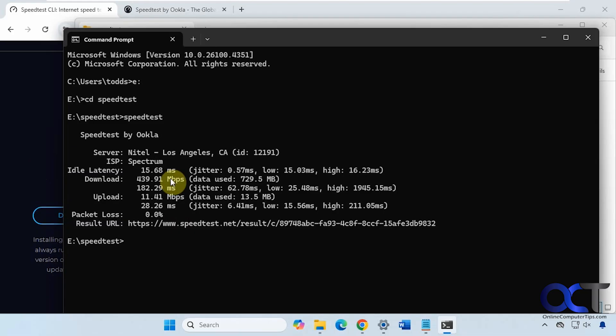I'll put a link in the description where you could download the speedtest command line tool and then you could try it out for yourself. Alright, thanks for watching. Be sure to subscribe.